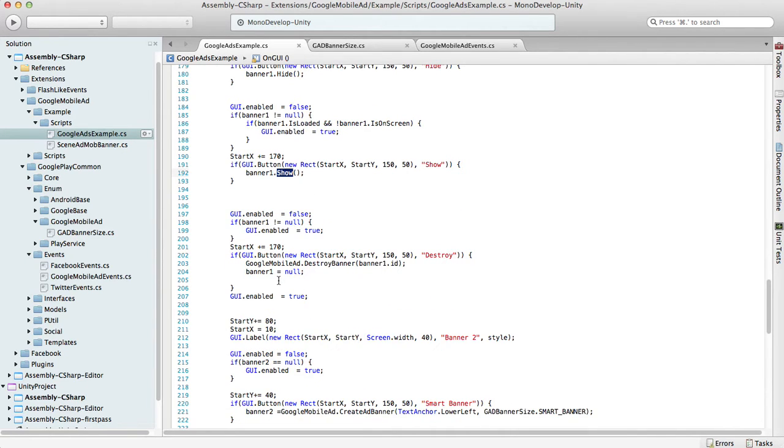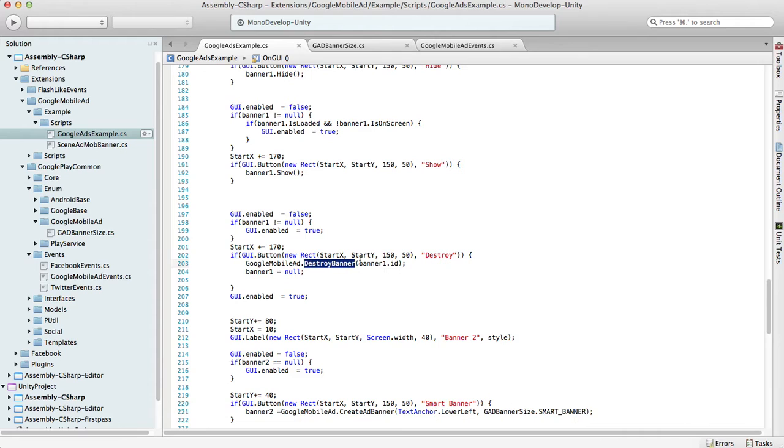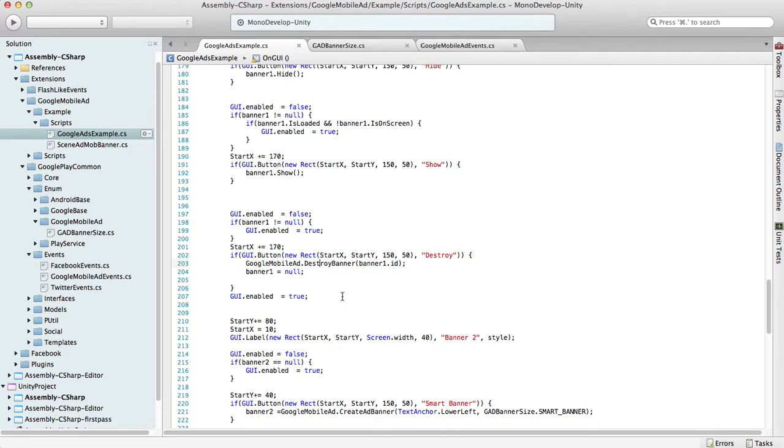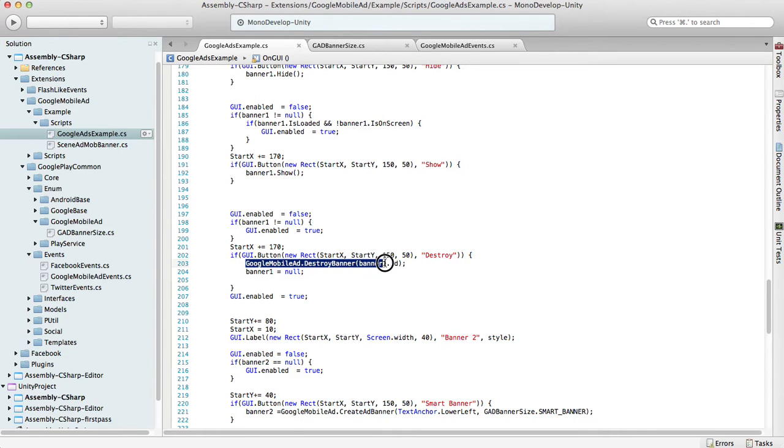If for any reason you want to destroy the banner instance, you can do this using Google Mobile Ad destroy banner and specify the banner ID. Actually, I don't recommend doing this because it's much better if you create all banner types you need for your application somewhere on initial scene, and then just manage those banners using hide and show functions. But if for any reason you need to destroy a banner, you may use this function.